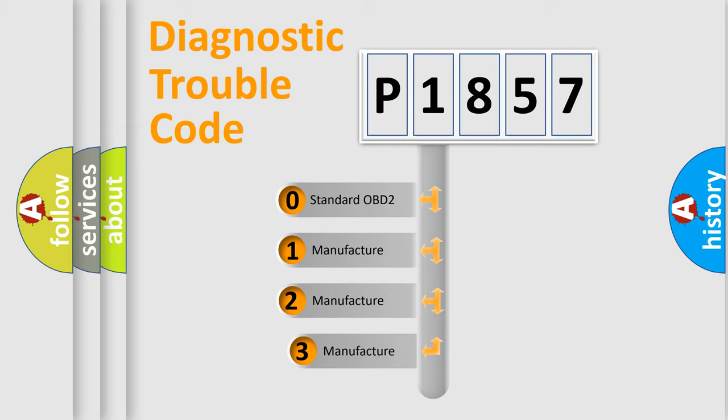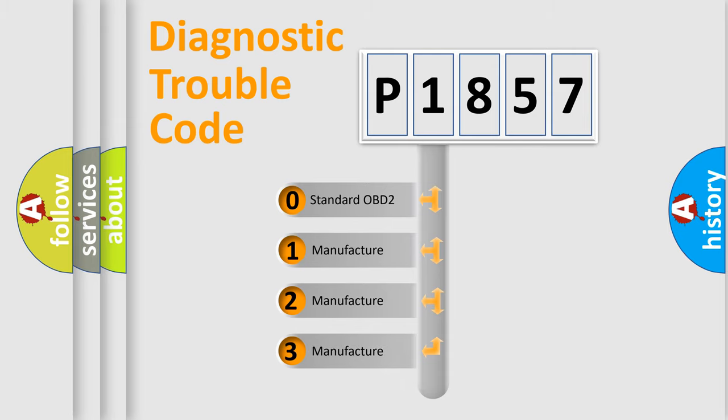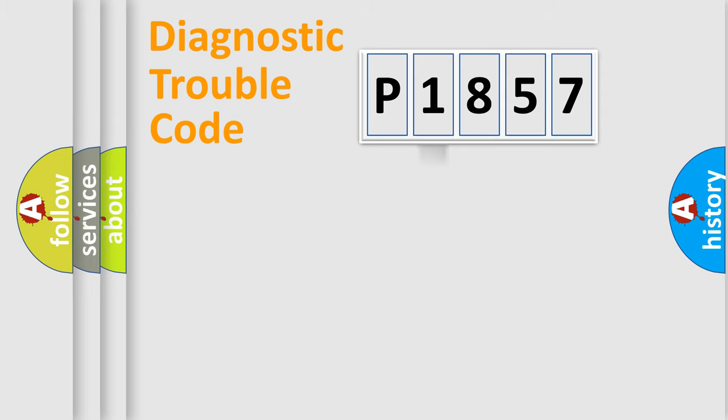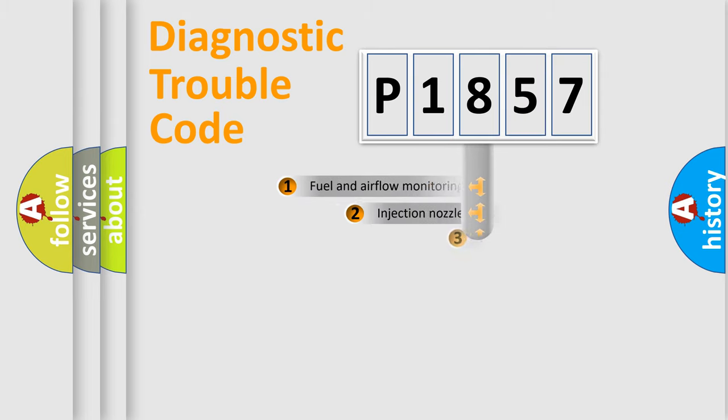If the second character is expressed as zero, it is a standardized error. In the case of numbers 1, 2, 3, it is a more prestigious expression of the car specific error.